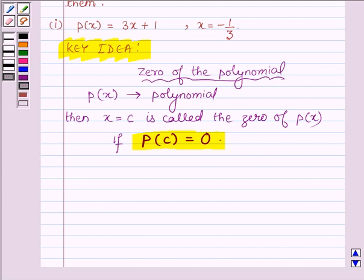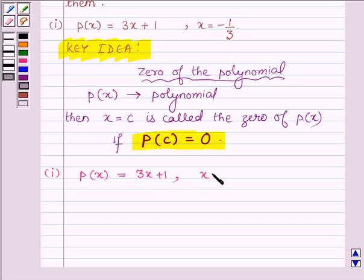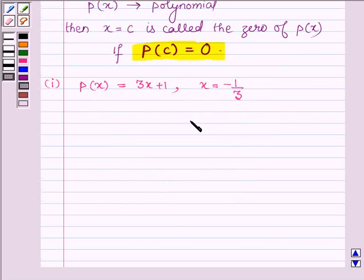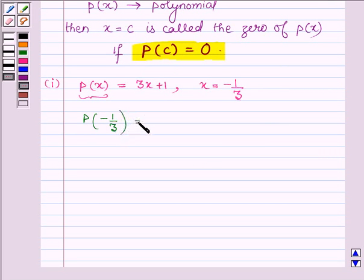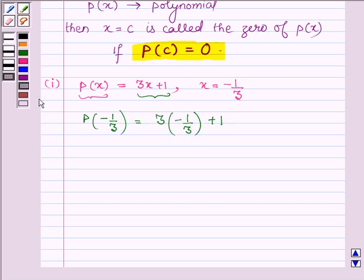Now let us see the first one, which is p(x) = 3x + 1, and we have to check that x = −1/3 is a zero of the polynomial p(x) or not. So on replacing x by −1/3 in the polynomial p(x), we have 3 × (−1/3) + 1, and 3 cancels with 3, we have −1 + 1, which is equal to zero.